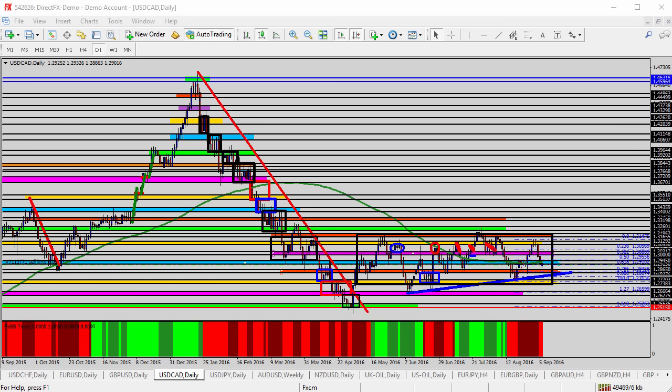There is some other US data as well going through this week that could affect this currency pair. In the live trade room, we typically look at oil prices as an indicator of inverse direction for this currency pair. If oil prices are on the rise, we typically expect this to go down and vice versa. Several different things to think about with this currency pair.